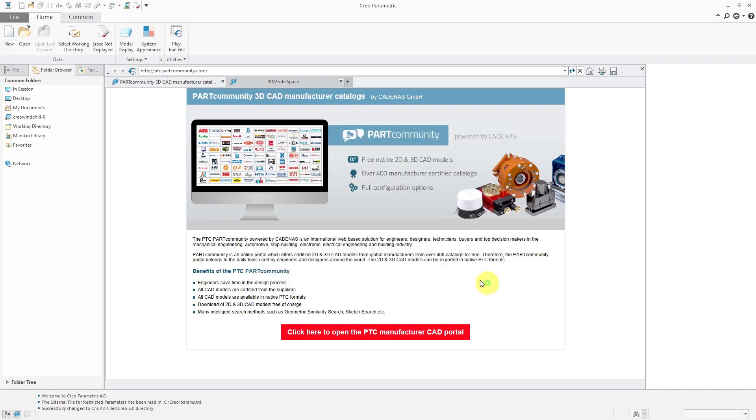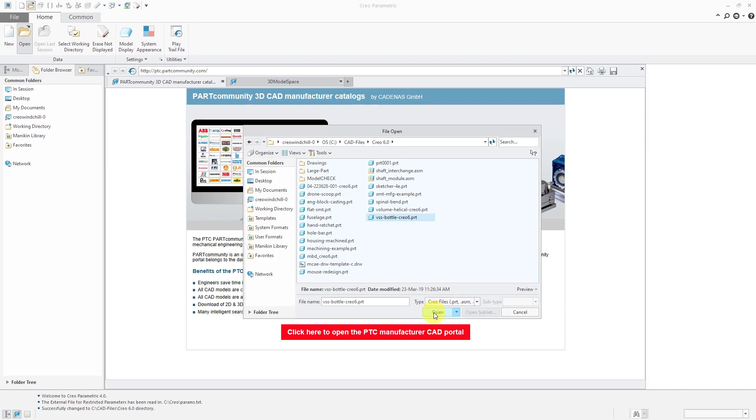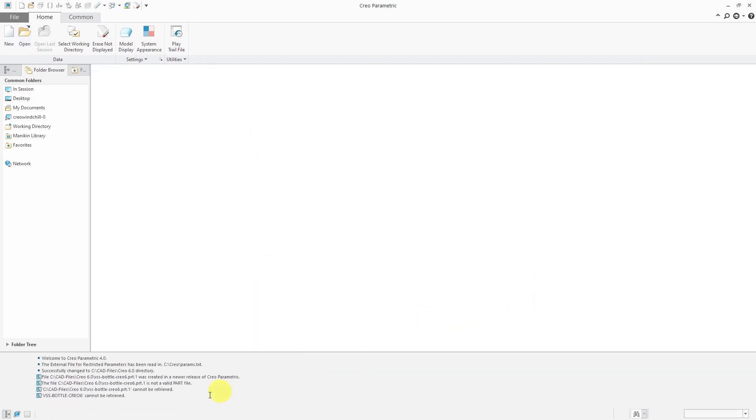Let's try to open up that same file in 4.0. I'll go to File, Open, and that was this part over here, VSS Bottle Creo 6. I will click the Open button and you see that I got a bunch of errors here. It says this file was created in a newer release of Creo Parametric. It's not a valid part file. It cannot be retrieved. Tells me multiple times that I can't open this up in Creo Parametric 4.0.